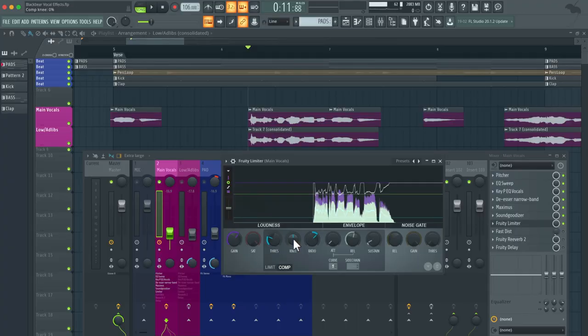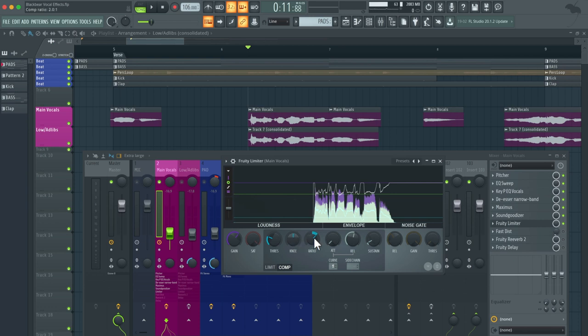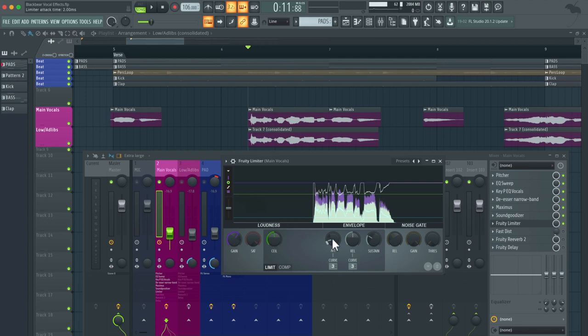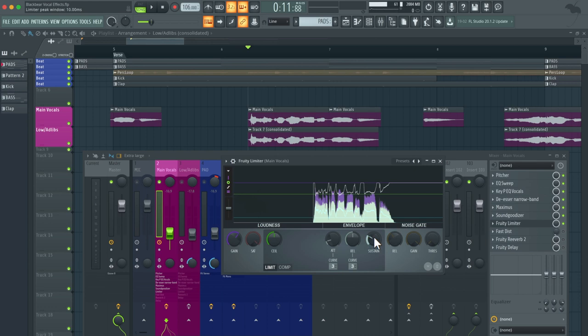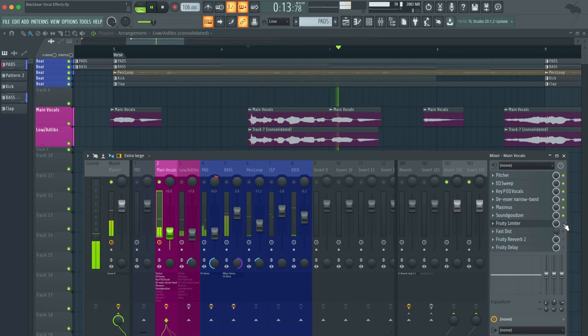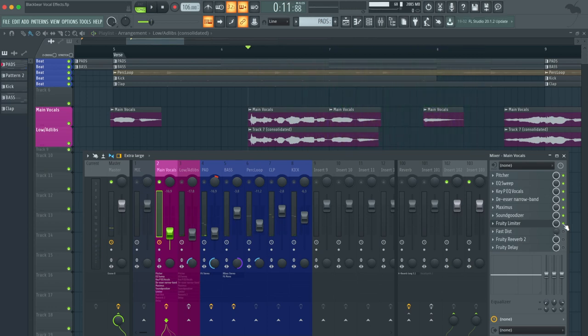So this is what we have. We got the compressor here, we got the knee, and then we got the ratio. I always set the ratio around 2.1, 2.5, anywhere between there. It really depends. I have a pretty slow release and then my sustain I increased it to right around 1.00 milliseconds. And the same goes for the limiter. I have that set as 0 dB for the ceiling. The attack, I increased it a little bit more so it's not as quick. The release is about the same, and the sustain I increased a little bit more as well.